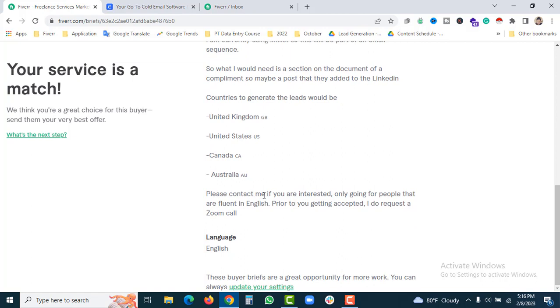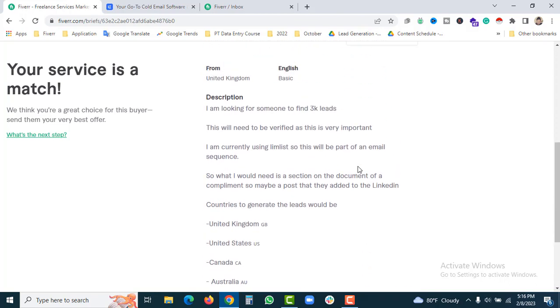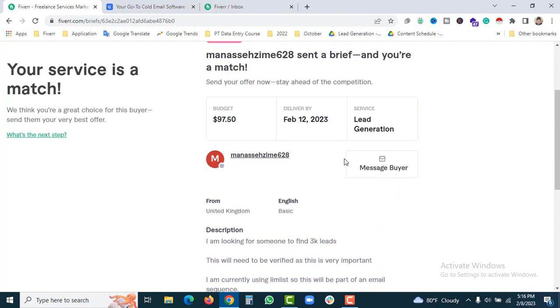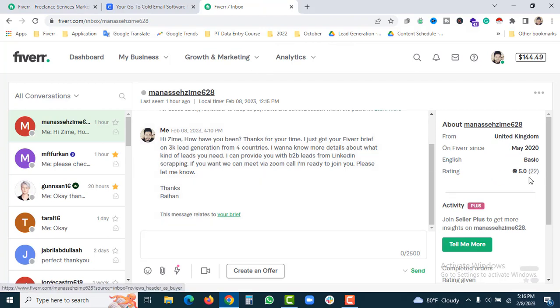Please contact me if you are interested. We're only going for people that are fluent in English. Prior to you getting accepted, I do request a Zoom call. Here you can see the buyer's profile with a 22% completion rate, but reviews are not available.